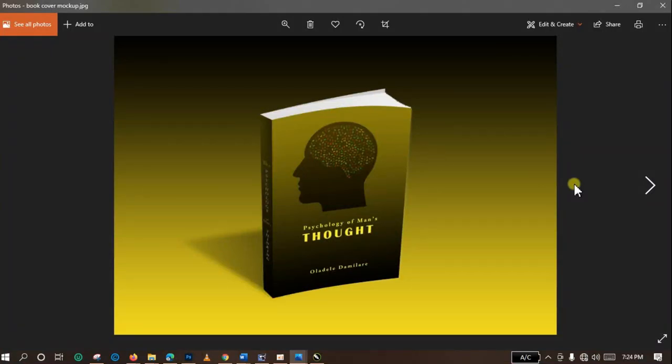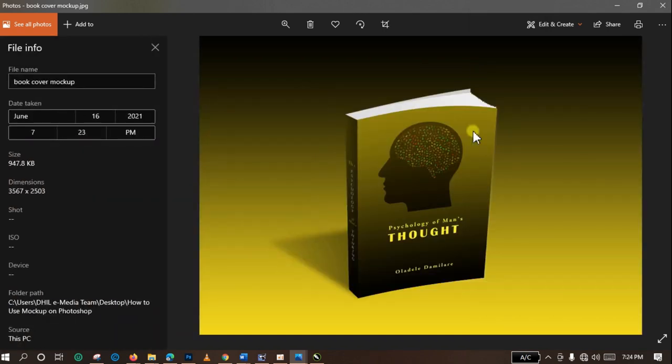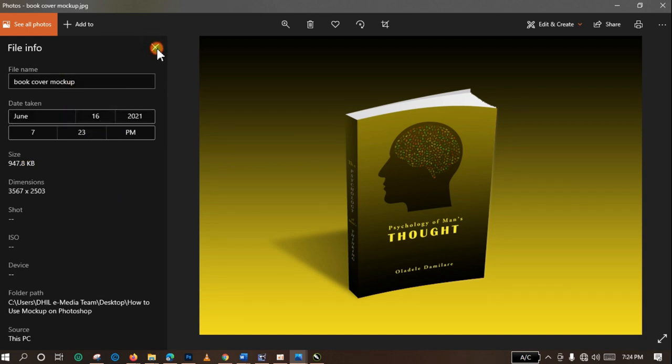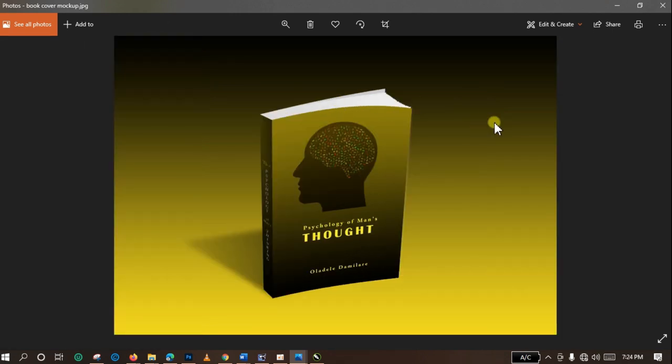So you can see, here is our book cover. You can see the dimension it is carrying here is the dimension of this large rectangle over here, and the size is 947 kilobytes.